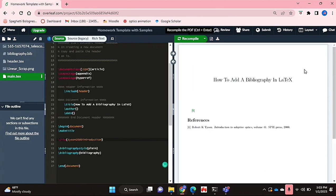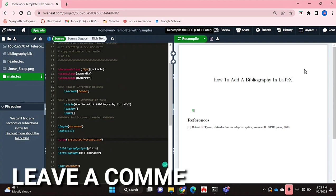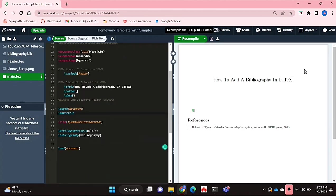If you wanted to know how to add a bibliography in LaTeX, this is the easiest way I know. If you know of another way, leave a comment below and make sure to subscribe for more videos.